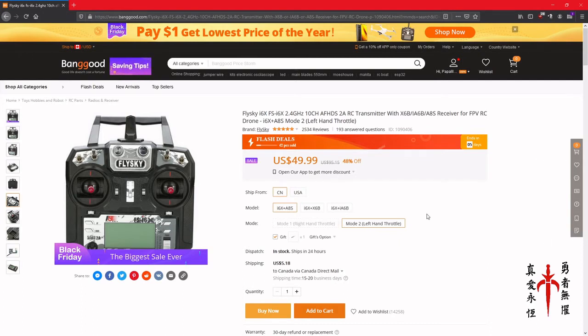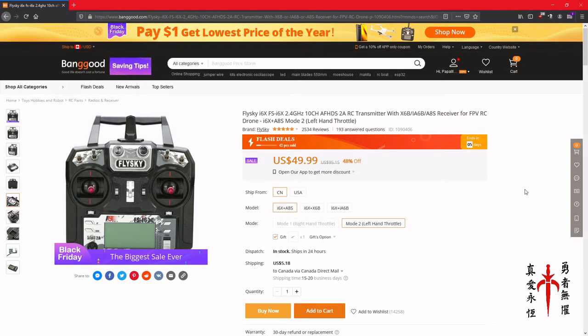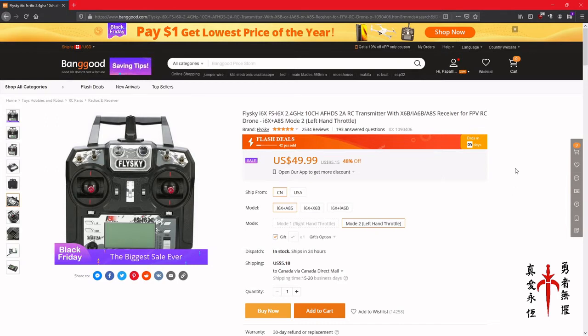It's really great for your simulators, whether they're things like Liftoff or other RC simulators. That's a lot of fun.